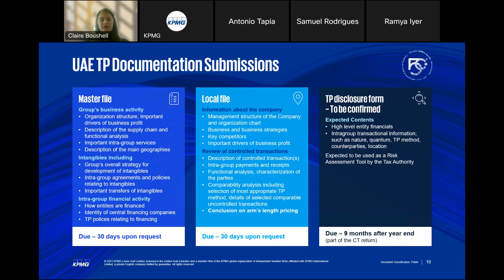Regionally, tax authorities typically use the TP disclosure form as a first step risk assessment tool. They analyze and scrutinize these forms — if taxpayers have transactions with high-risk tax jurisdictions with lower corporate tax rates, or if you have a UAE entity consistently making losses, these would be triggers that the UAE tax authority would likely pick up on. That may warrant them to request a copy of the master file and local file, and if still not satisfied, ultimately open a TP audit. It's important for UAE taxpayers to take note of these three documentation standards and make sure preparation is consistent across all documentation.